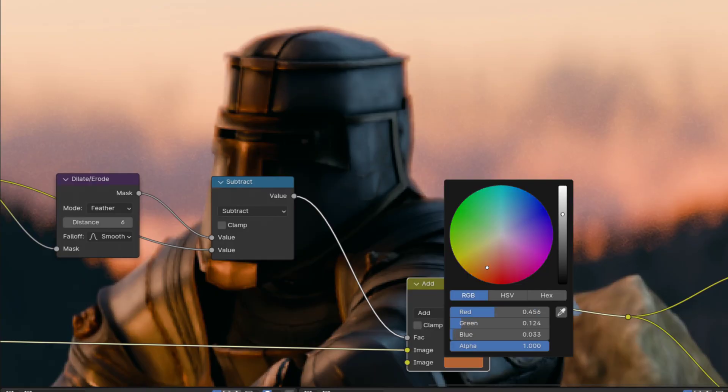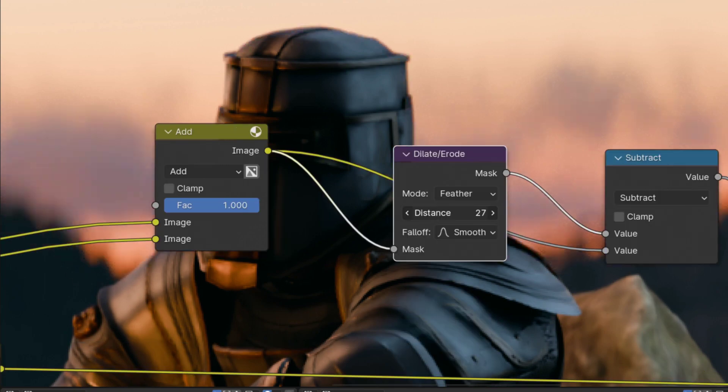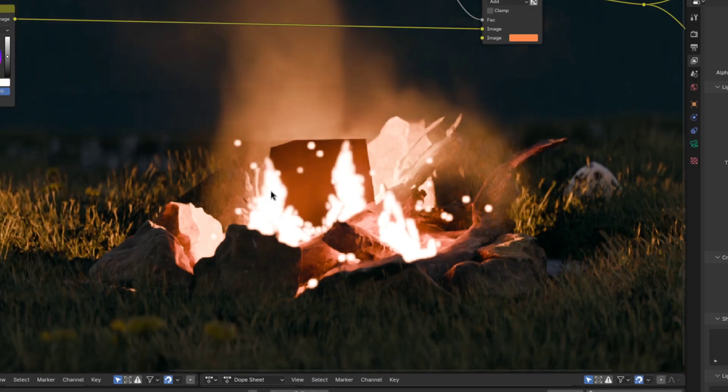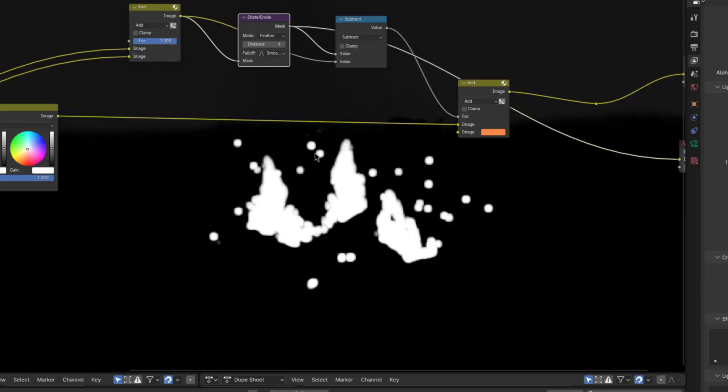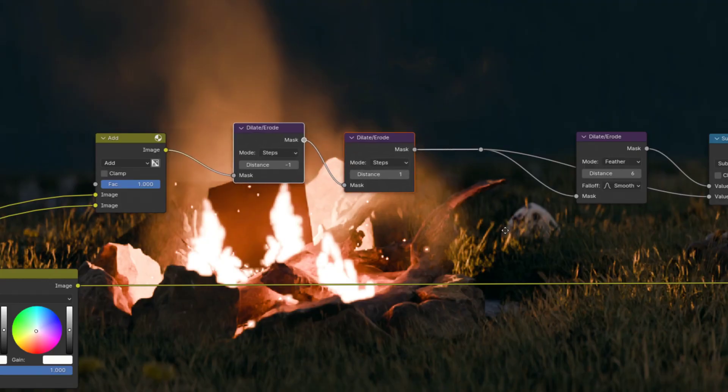Now you can tweak the halation amount by either tweaking the brightness of the color or tweaking the dilation. If you have this problem where small bright objects are just getting dilated beyond recognition, then you can fix it by adding this setup here in front of the dilate node.